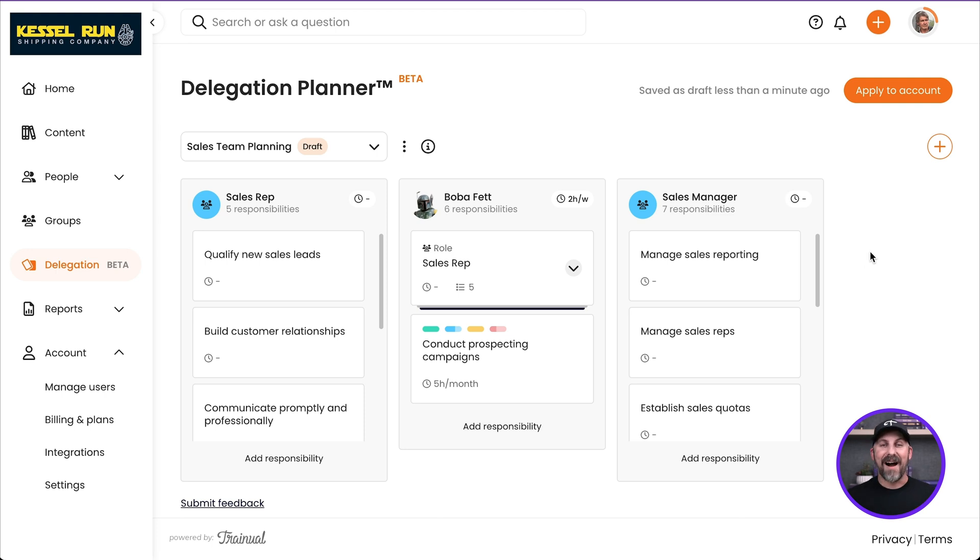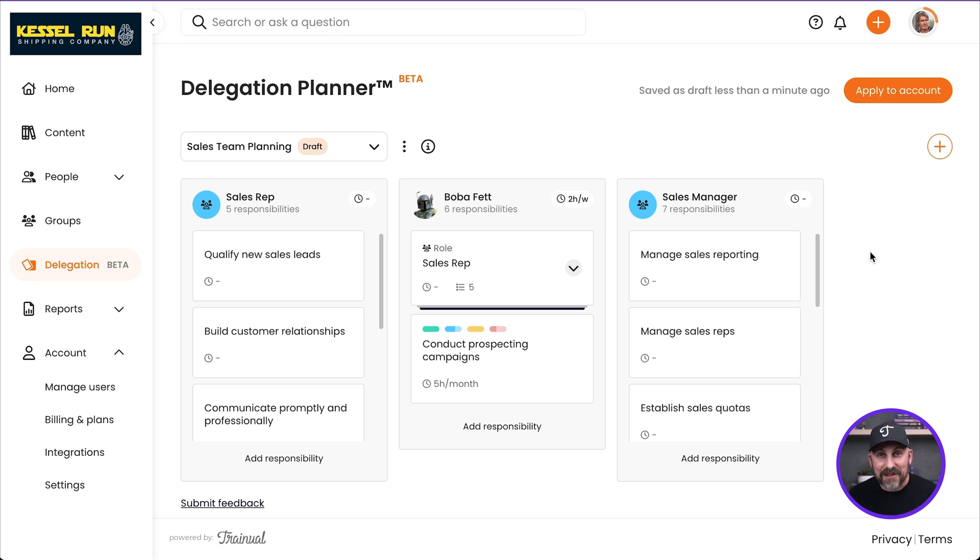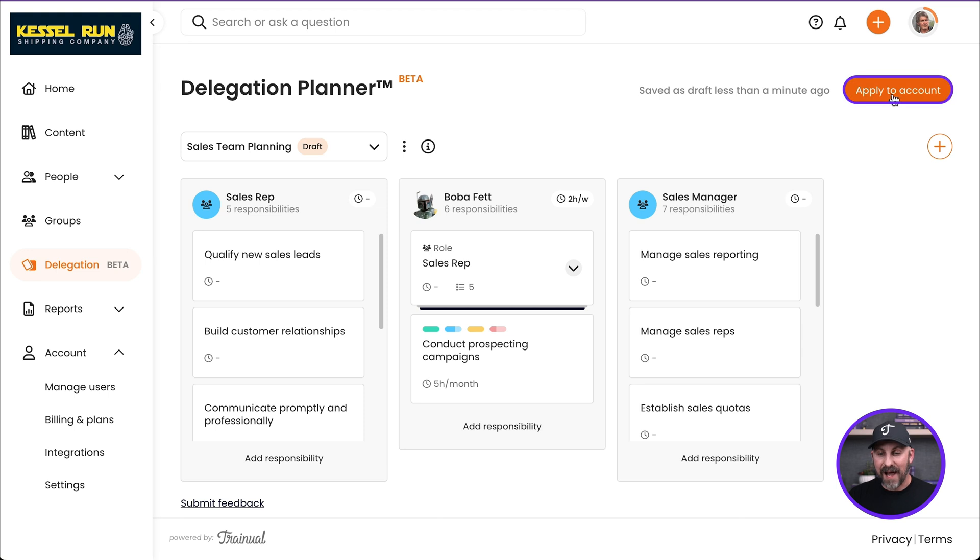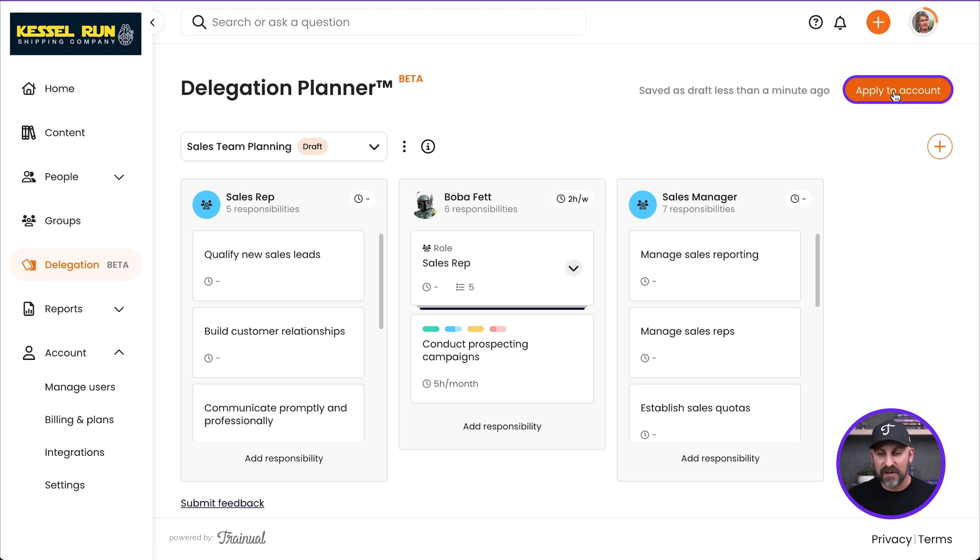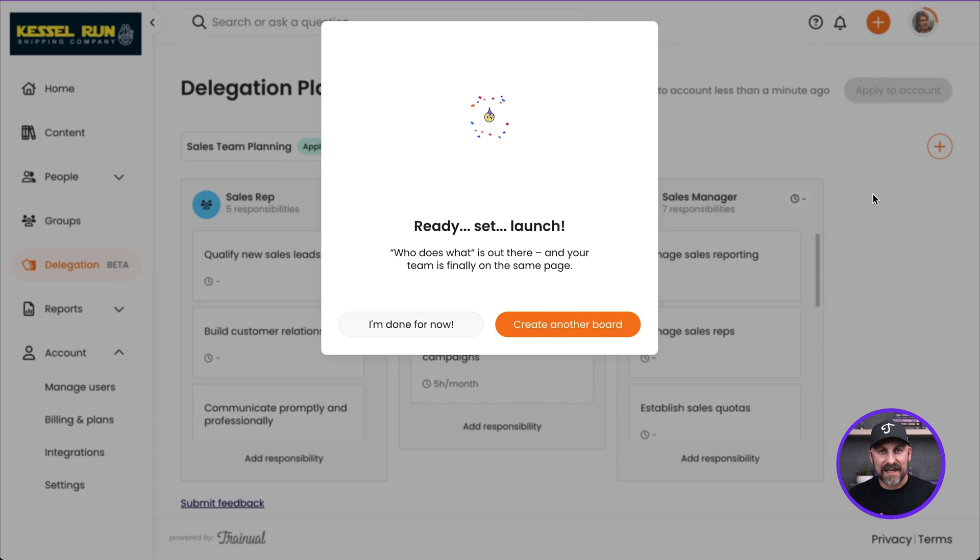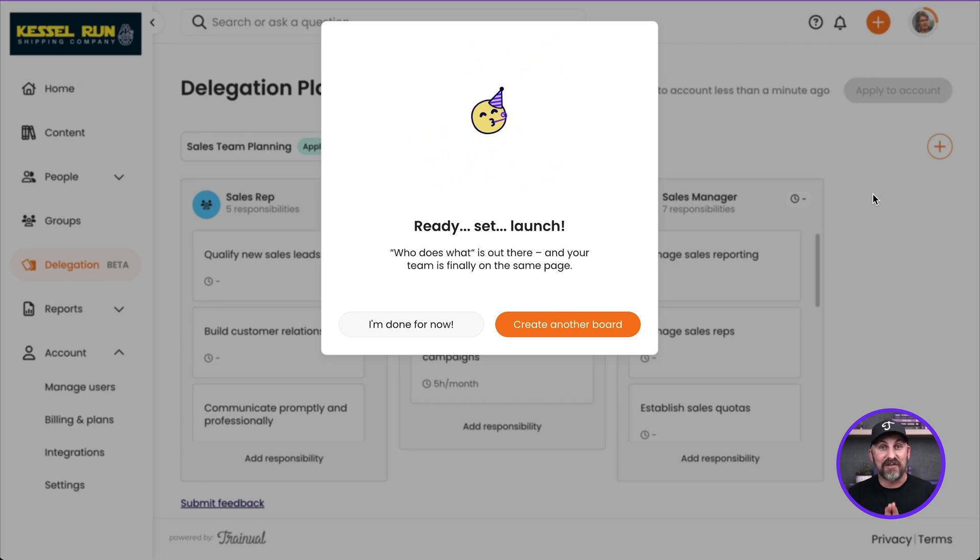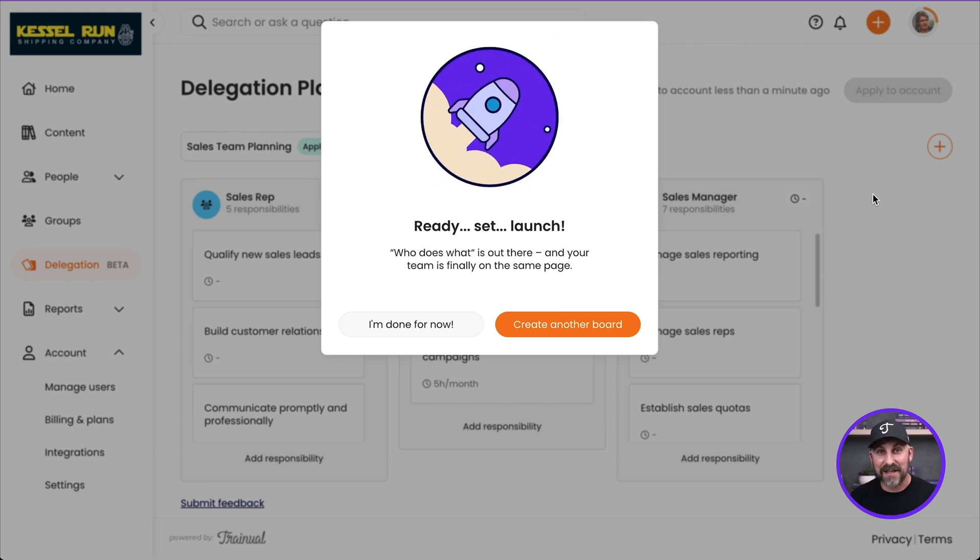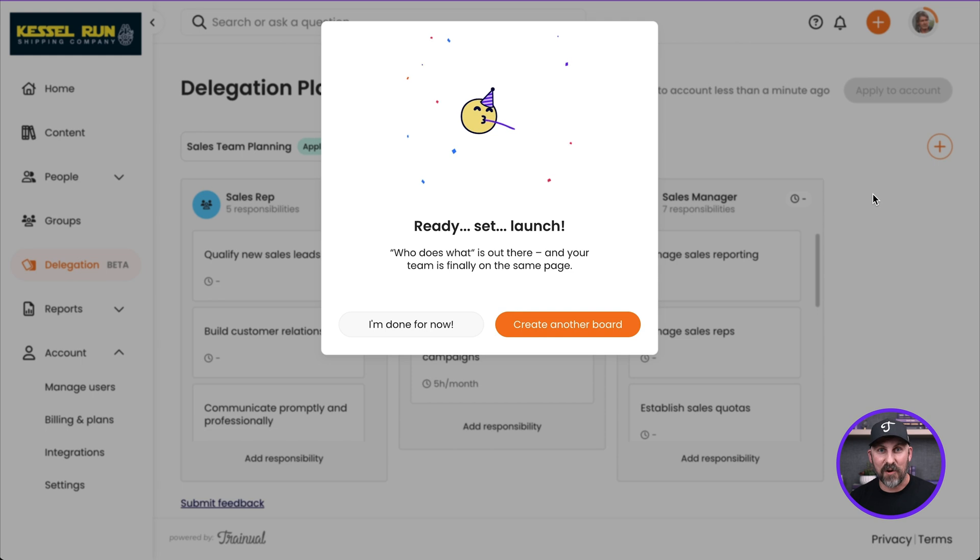Now we've got this all done. Let's say we've completely fleshed this out. We are ready for all this to go into play in our account. All we've got to do is click apply to account. Once we've done that, everything goes into motion. Everything is saved and you have just delegated responsibilities and made your business more efficient.